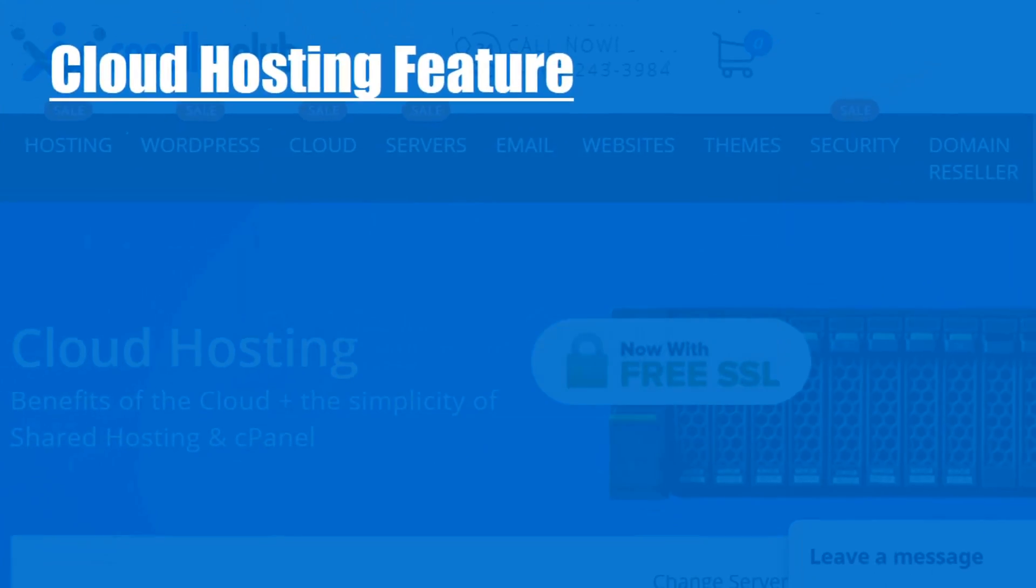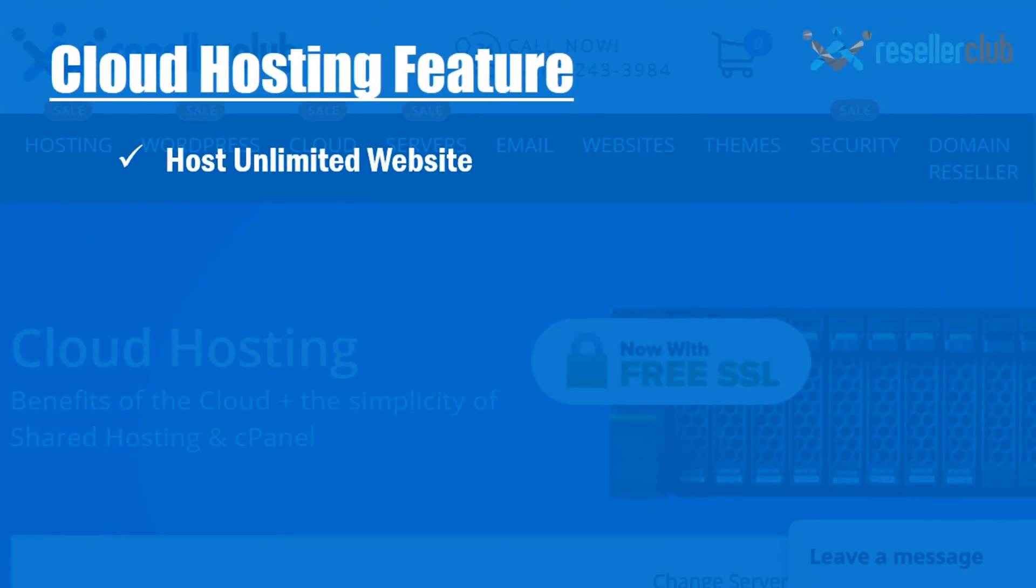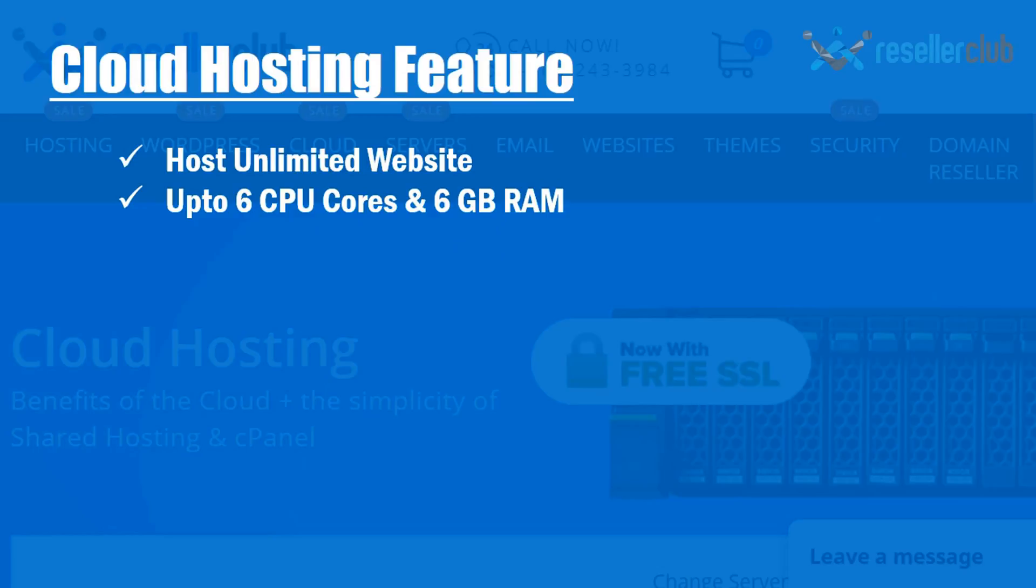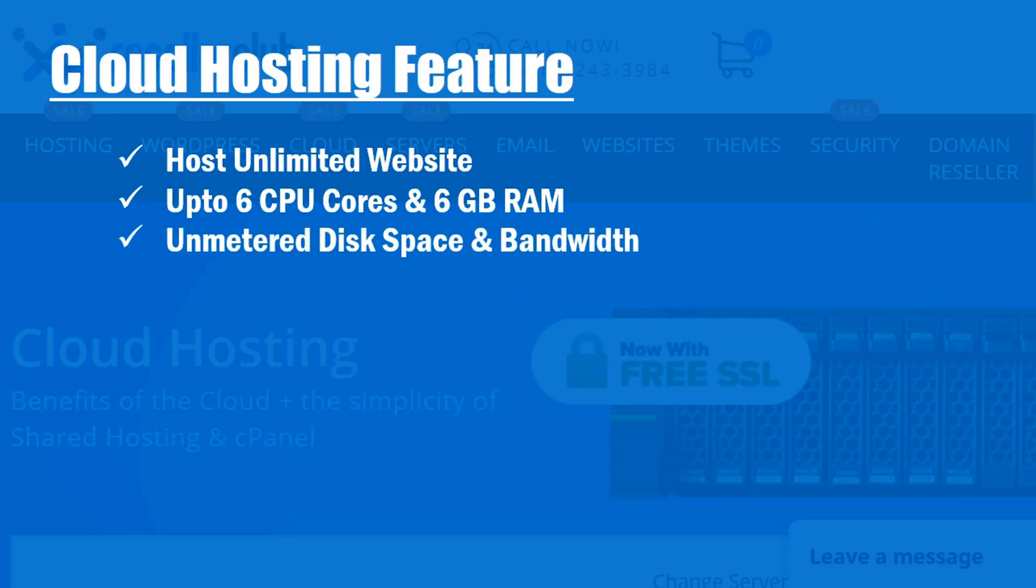Top cloud hosting features of this company: host unlimited websites, up to 6 CPU cores and 6 GB RAM, unmetered disk space and bandwidth.